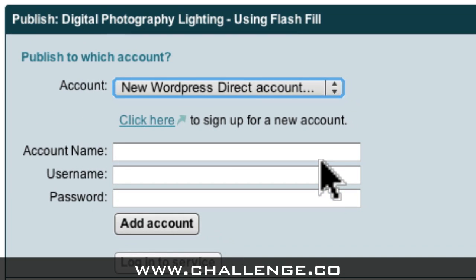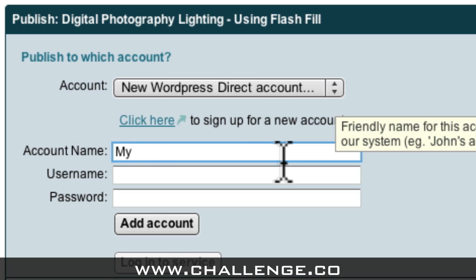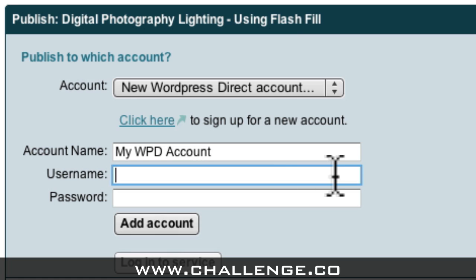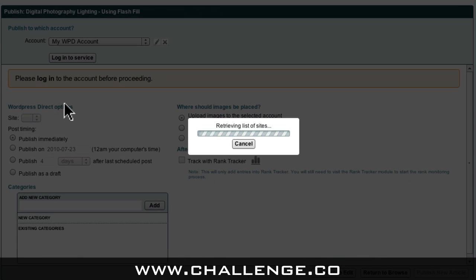Okay, now I can enter in my details. This first account name is just a label for my account, so for this example I'm going to call it My WPD Account. Next I enter in my WordPress Direct username and finally my WordPress Direct password. I can then come down and click the Add Account button. Market Samurai then connects to my WordPress Direct account and brings back a list of the websites currently associated with my account.